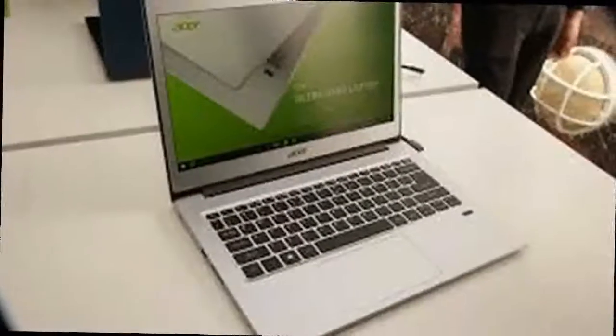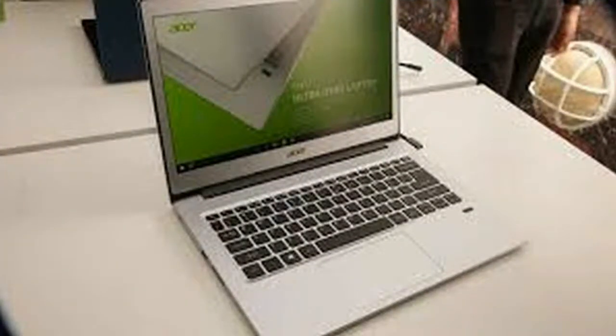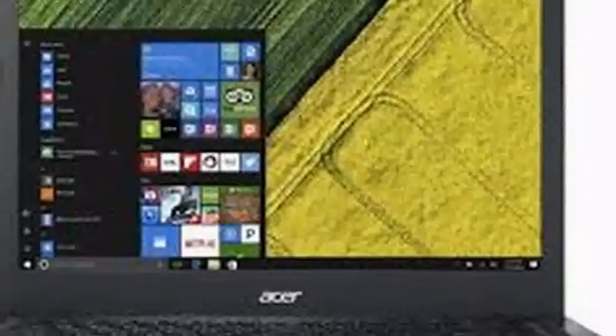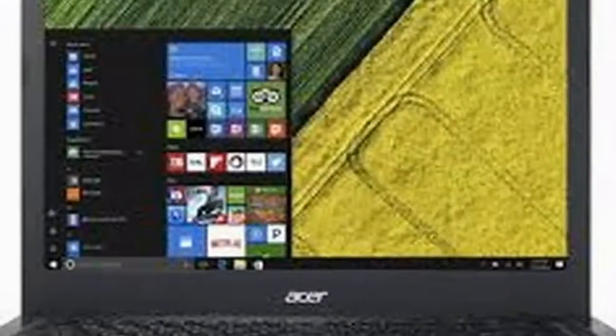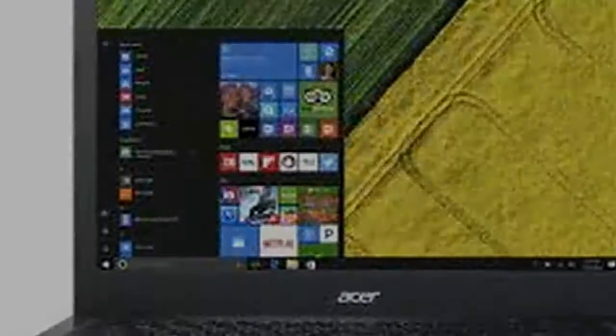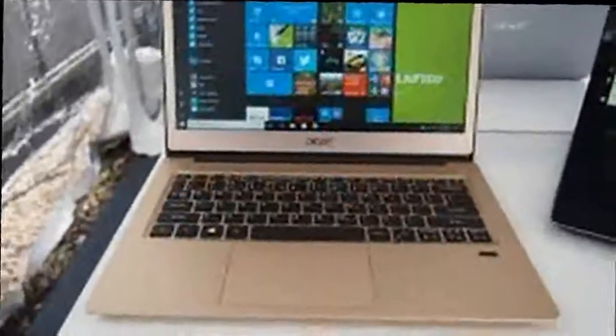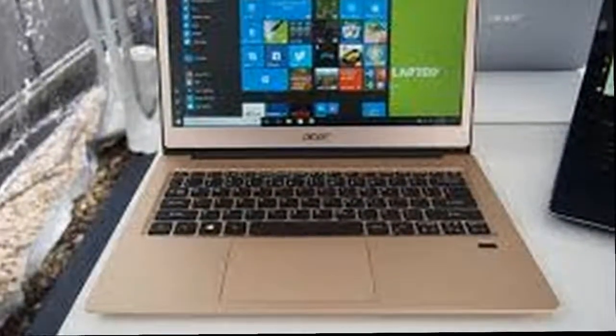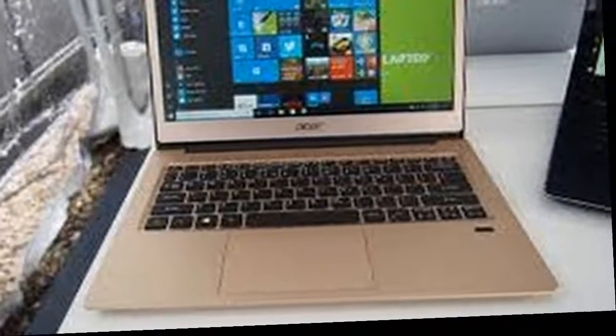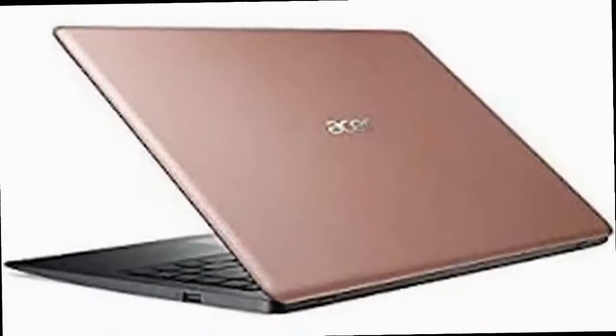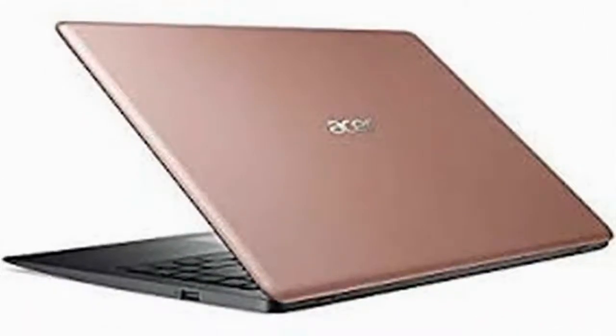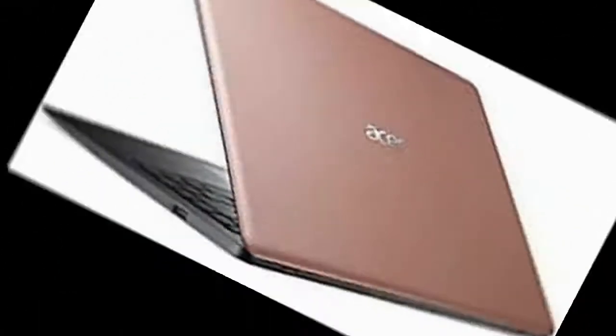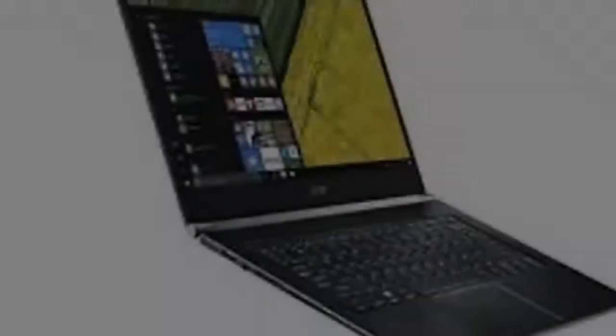There are multiple versions of the Swift 1 available, with the older model with a lower spec chassis currently the one that's most widely sold. The model on review here is part of the newer range, called the SF113-31. It doesn't have a UK seller, but we're informed it'll be priced from £340 when it does.